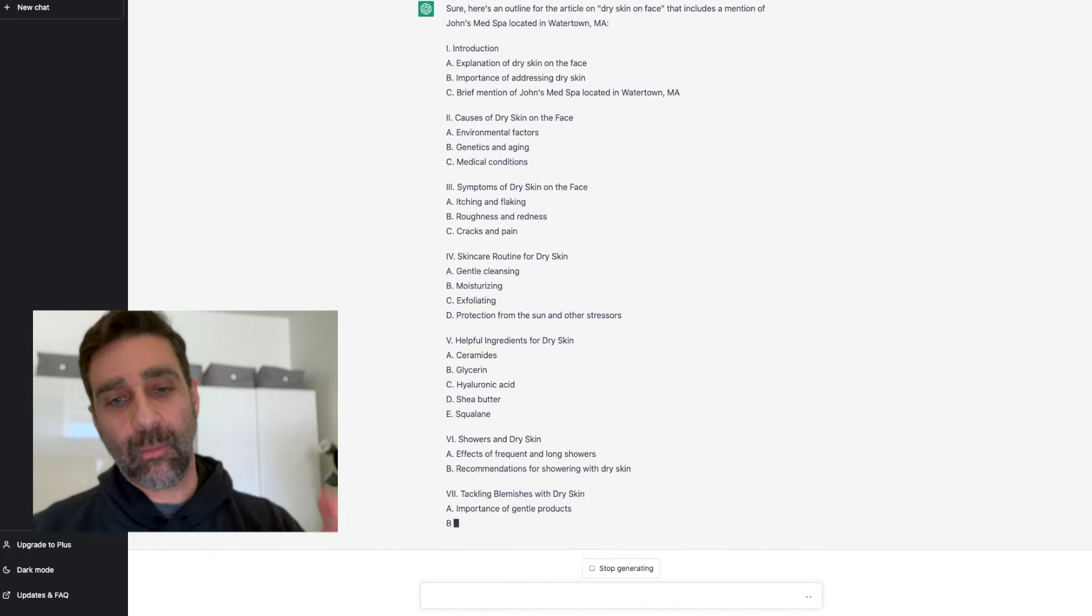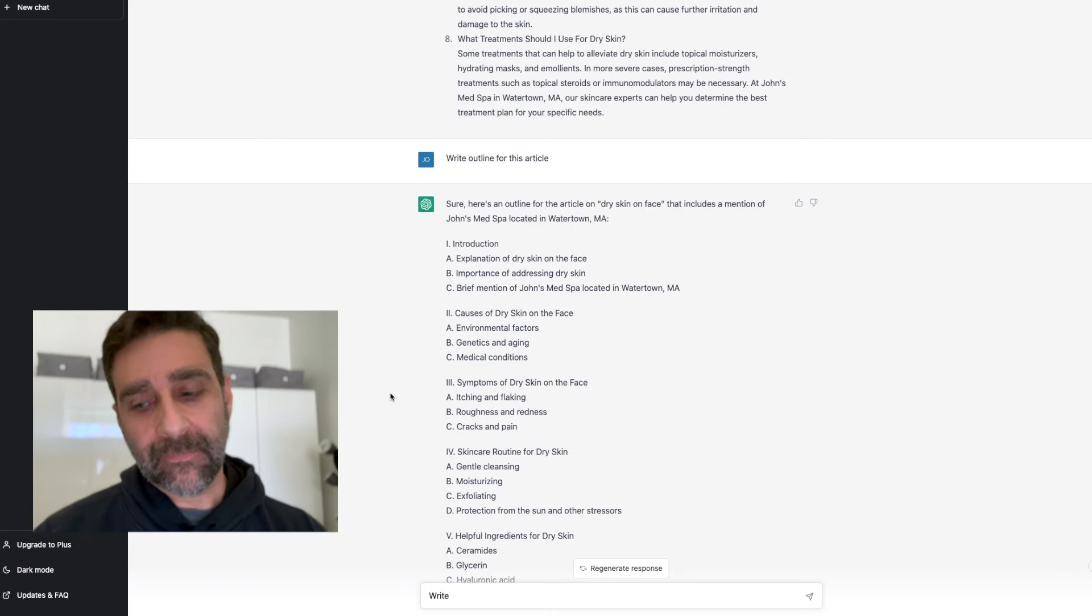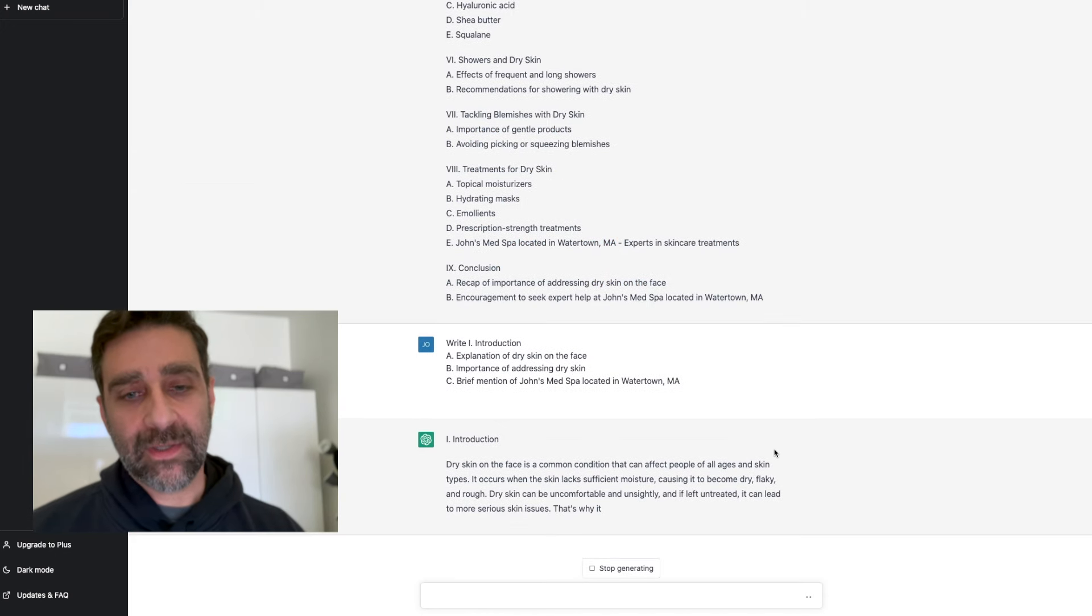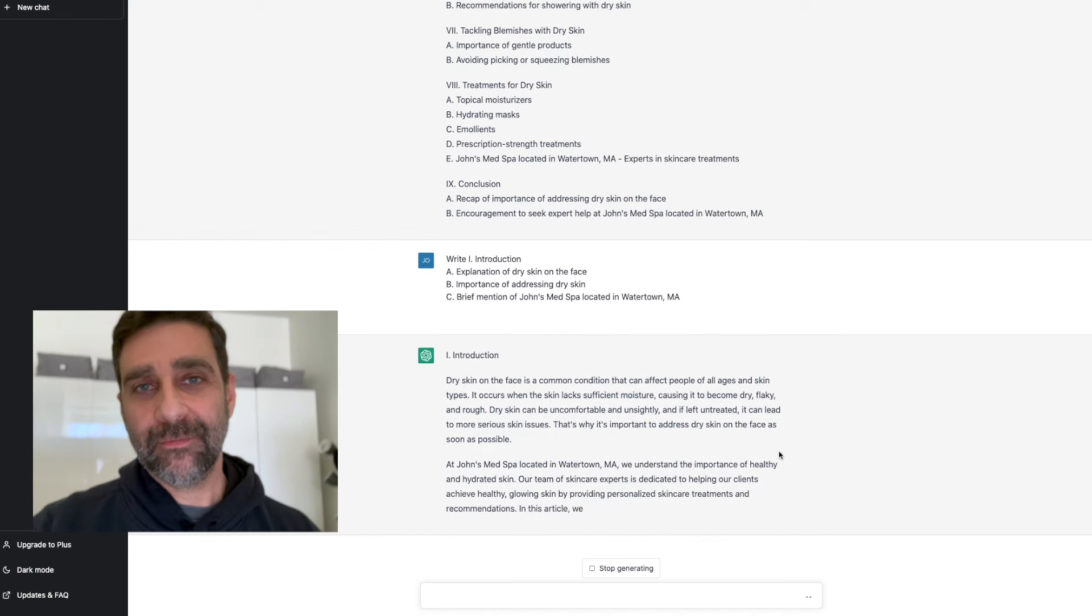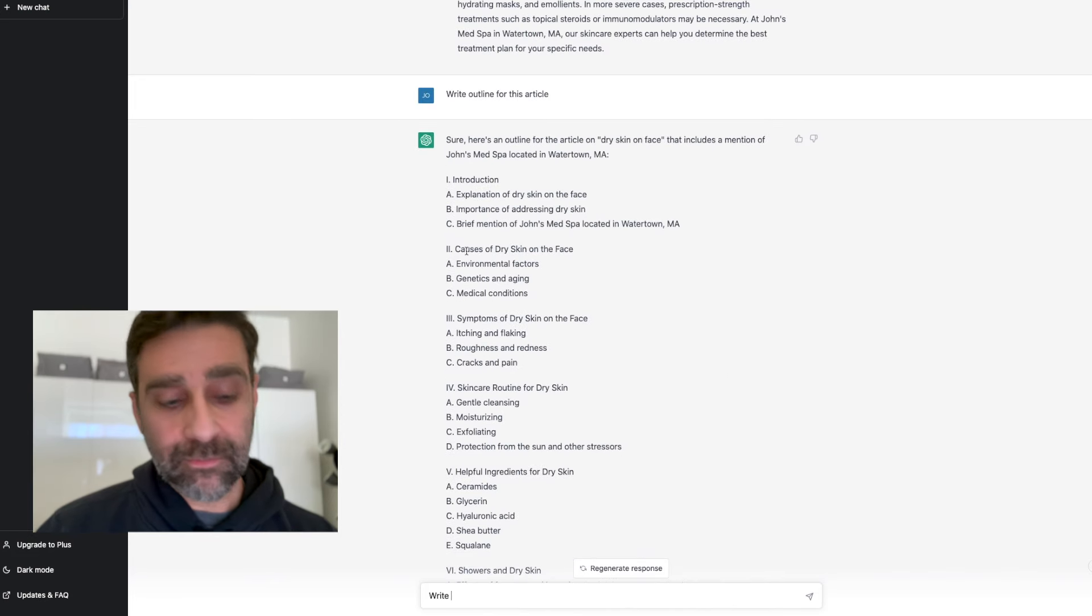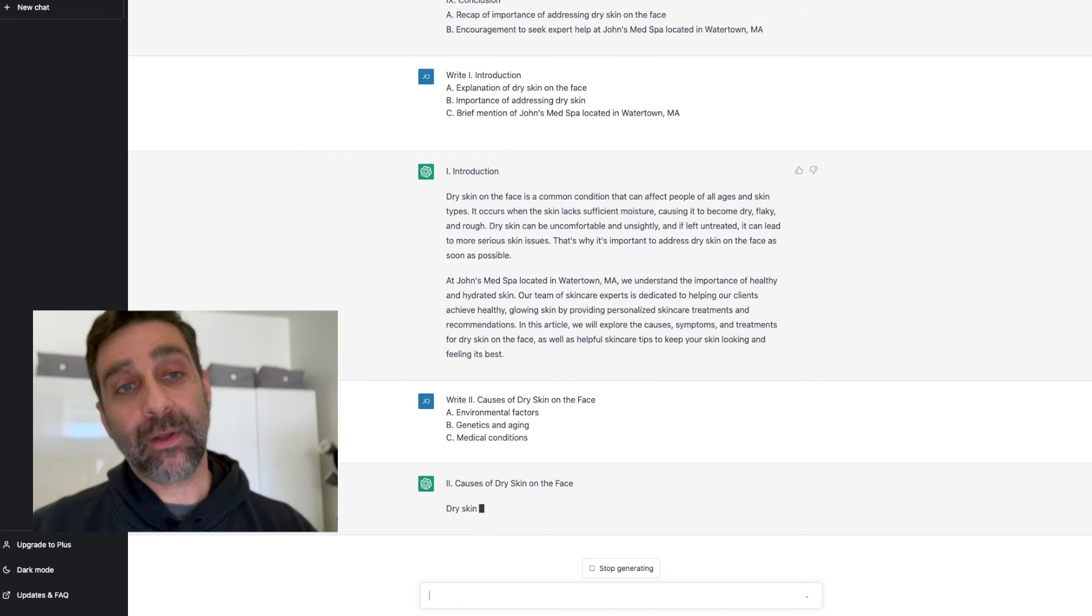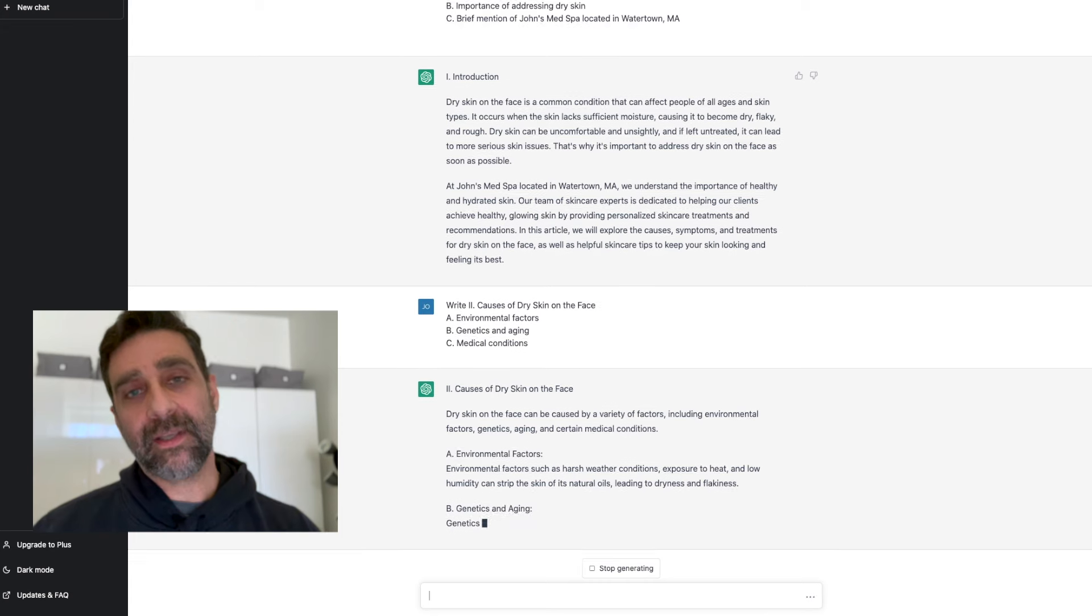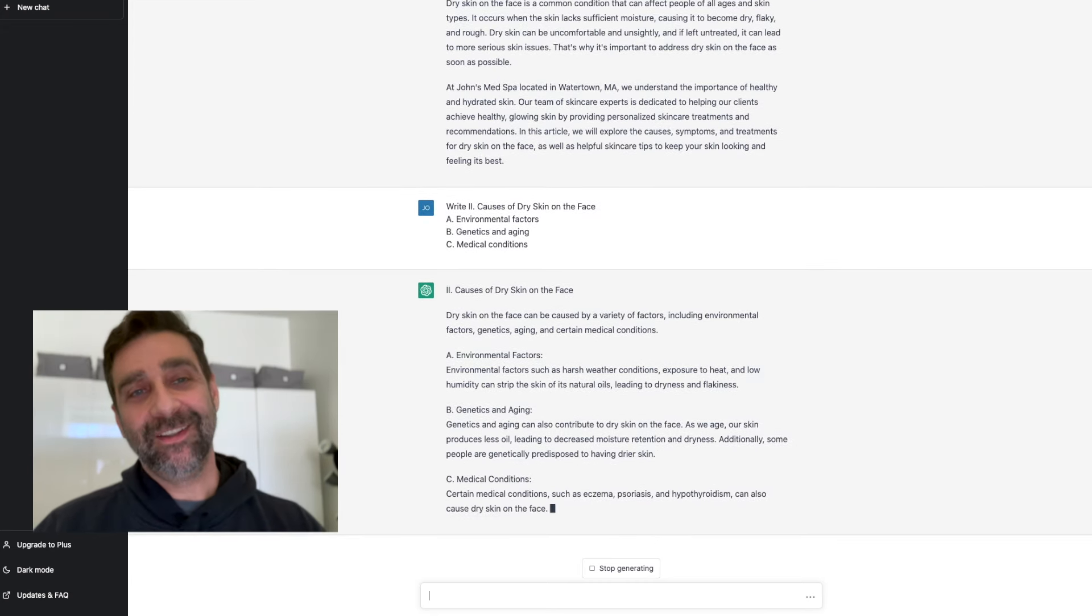Now once this is done populating I'm going to go down, I'm going to type 'write,' I'm going to go back up, I'll copy the introduction, I'll paste that there and then I'll hit enter and what it's going to do is start to write the introduction of my article. And I'm going to go section by section. After this is done I'll go back up, I'll copy number two, I'll paste that, hit enter and it's going to write section number two for me. And I'm going to go through this entire outline this way, and after it's all done I'll be able to put it all together and I'm going to have a very comprehensive, well-structured, SEO driven article for my local business.